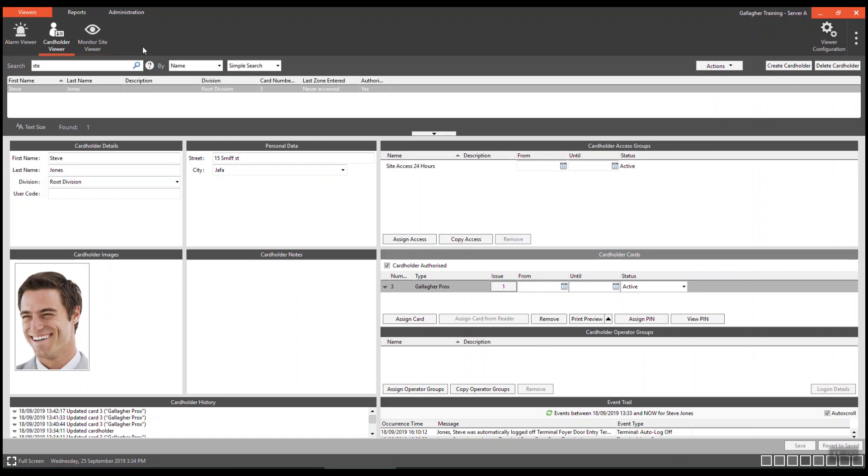Further shortcuts are available by selecting the ALT key on your keyboard. Once again, numbers are displayed beside tiles. Also displayed are letters with underlines.